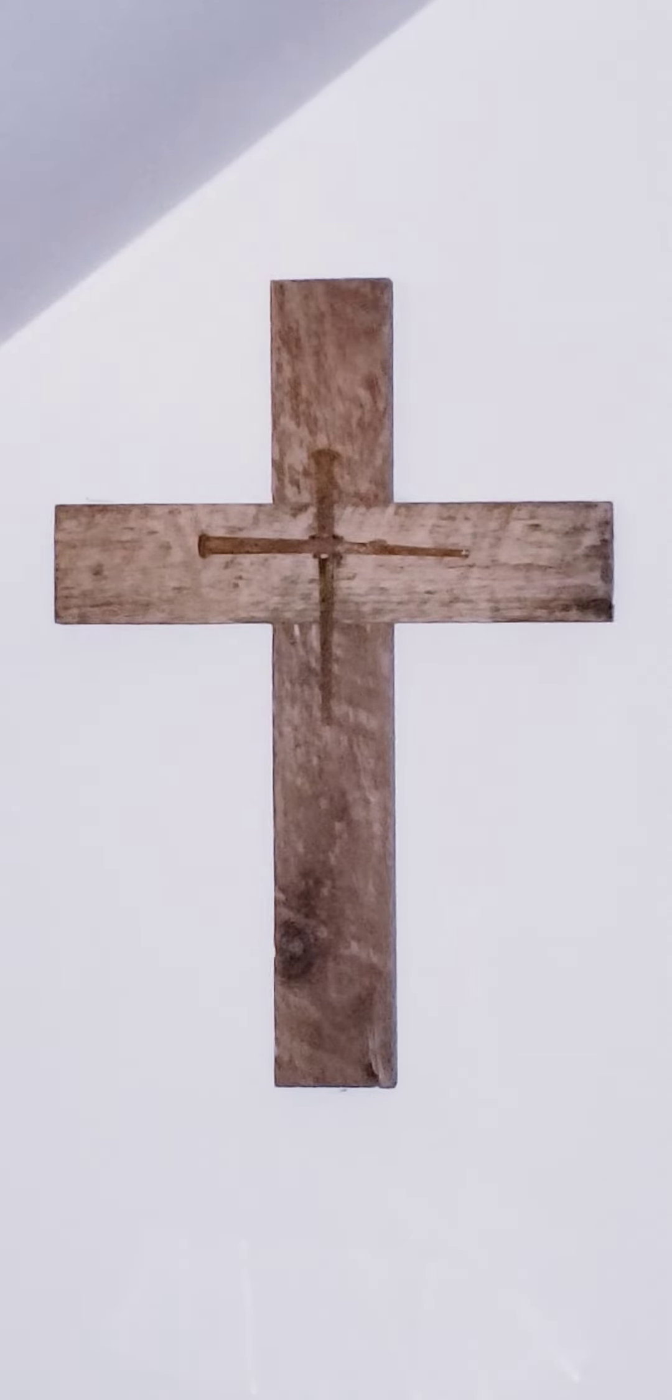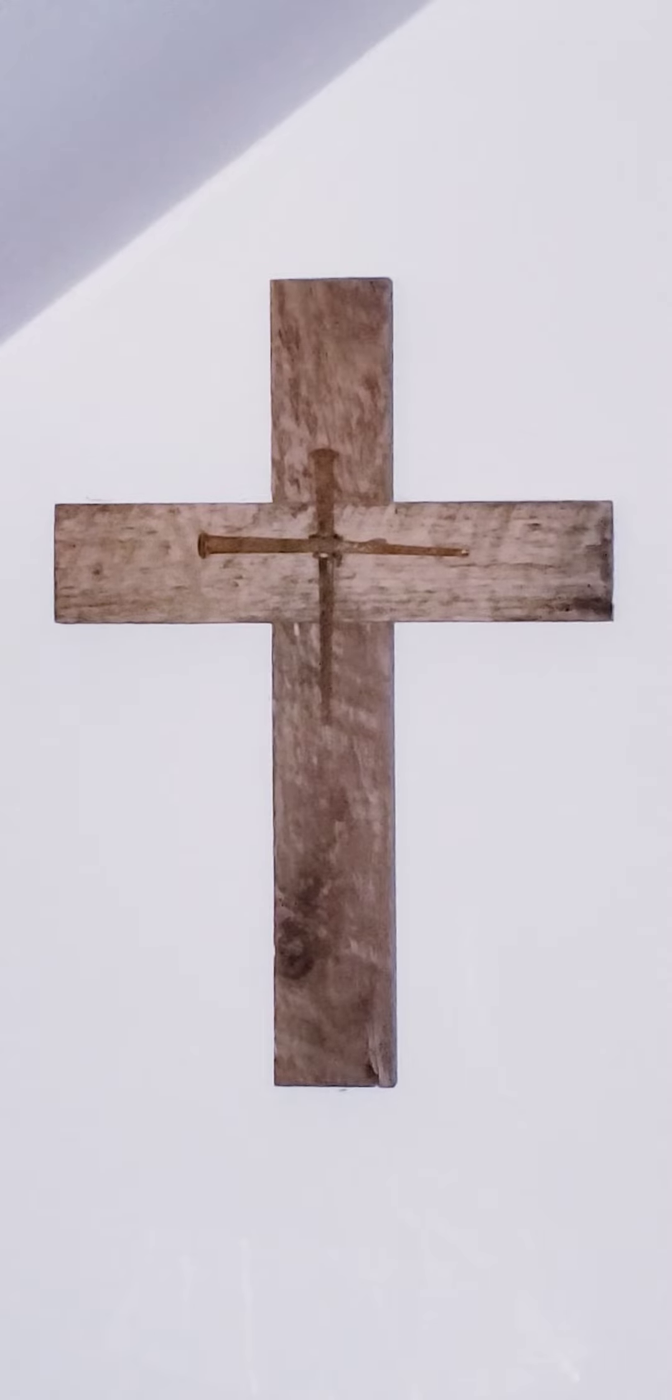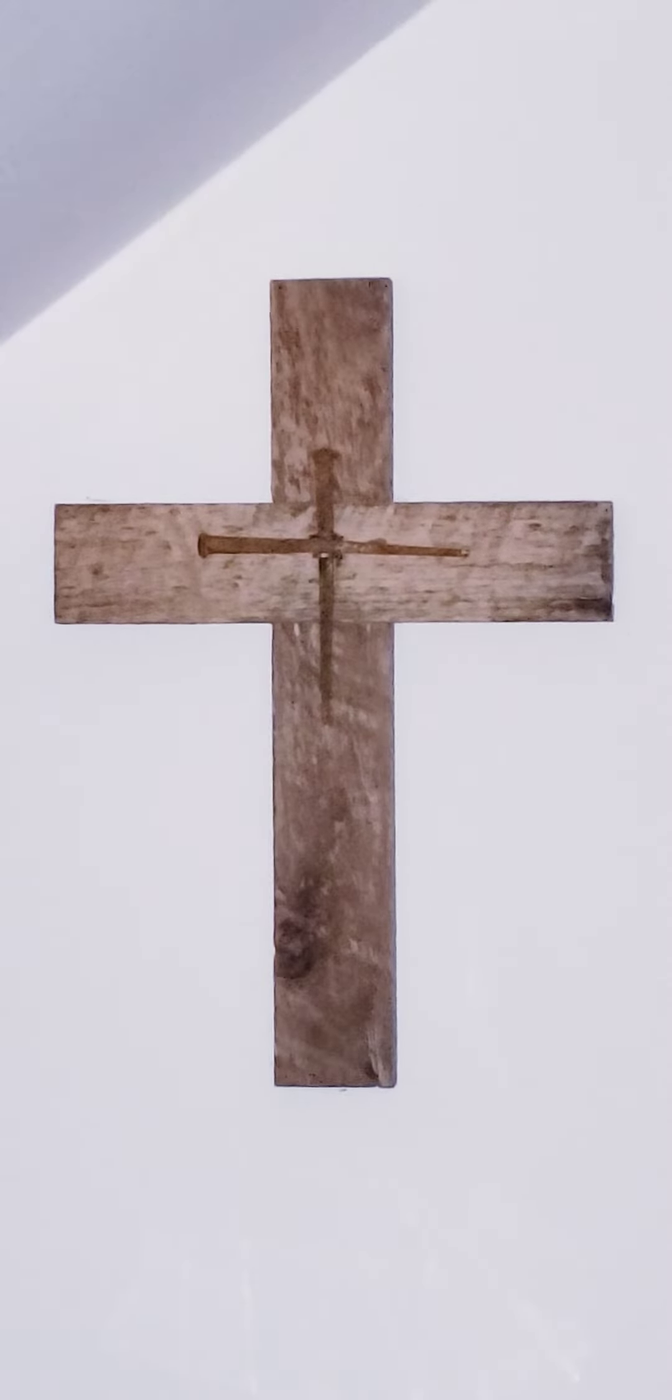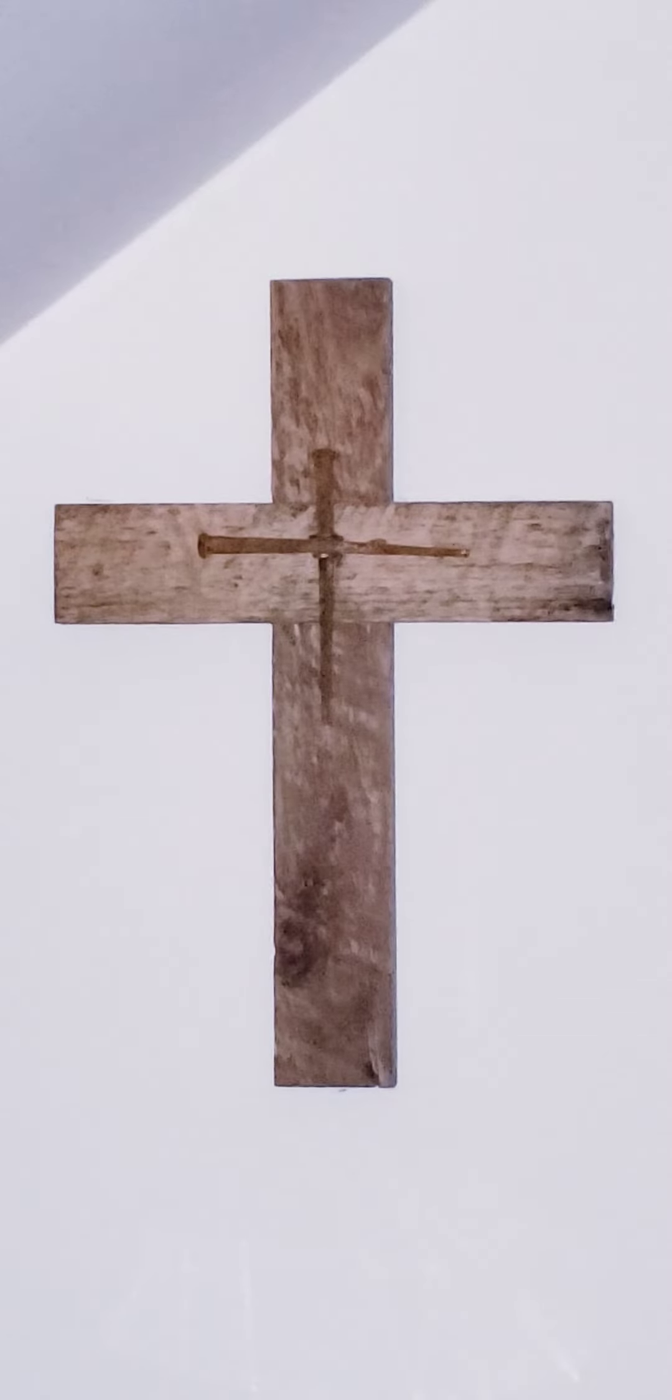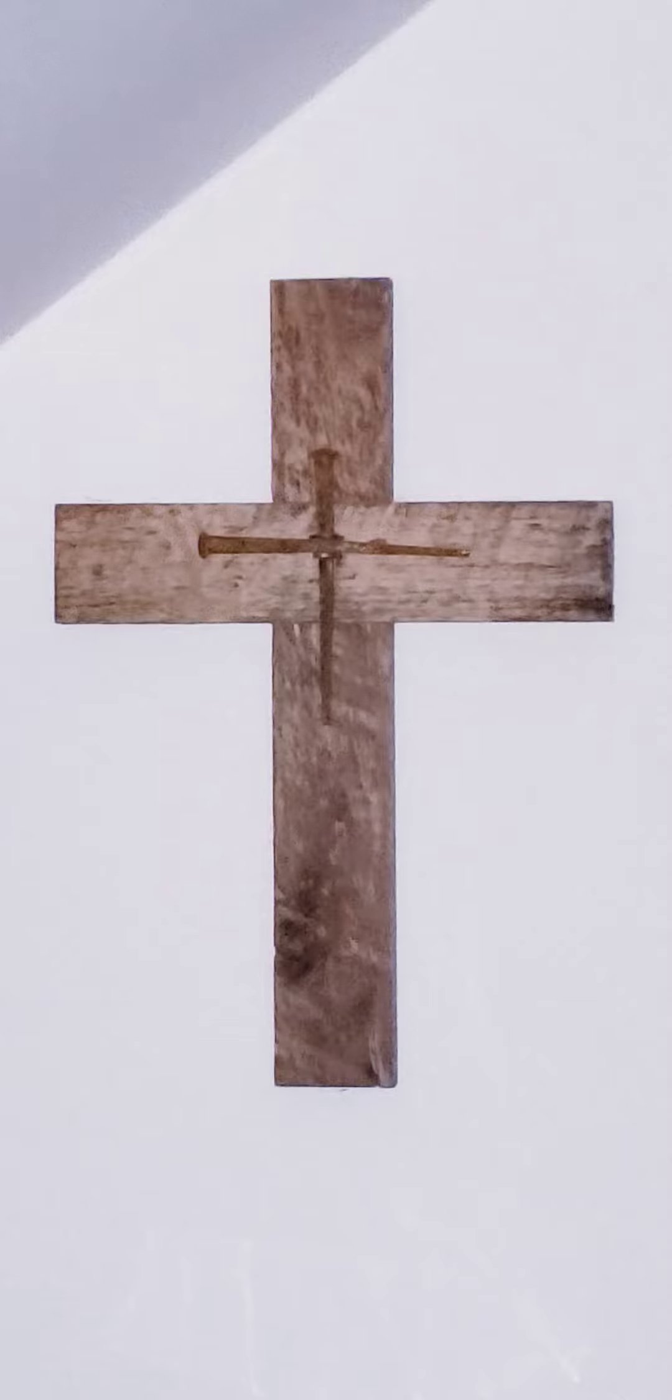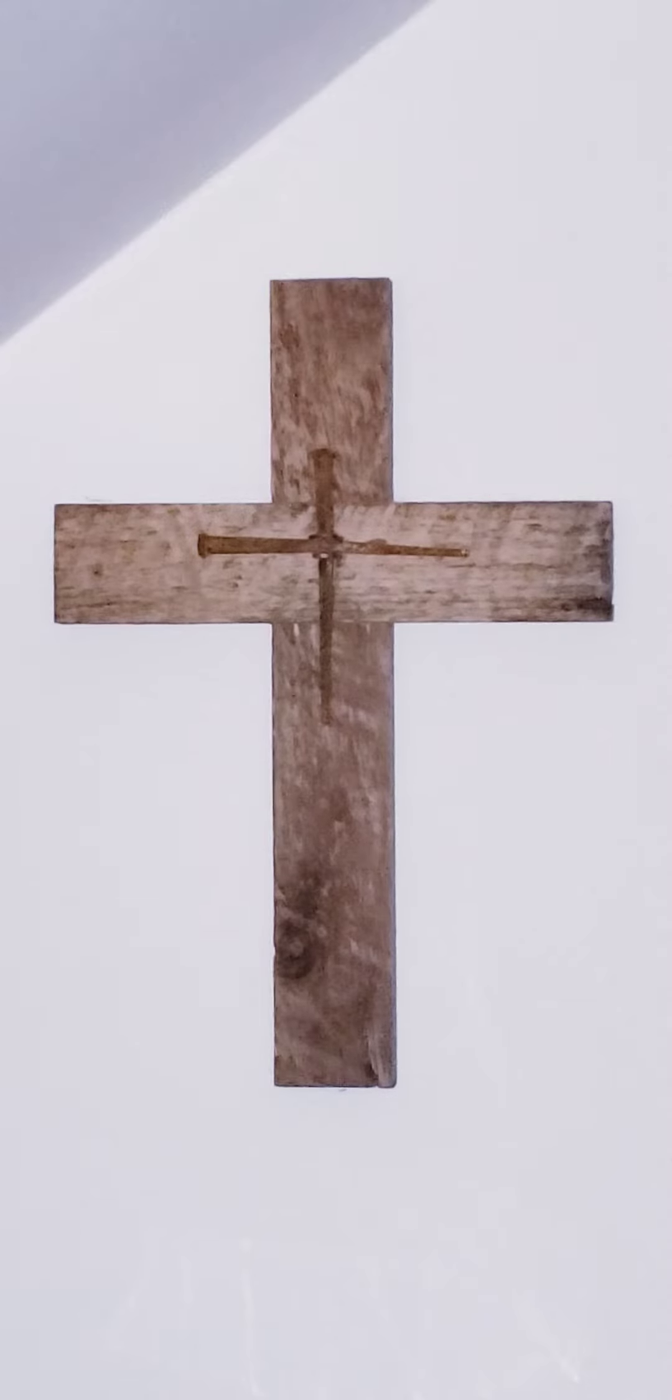Glory to you, O Word of God, Lord Jesus Christ. Repeat. Glory to you, O Word of God, Lord Jesus Christ.